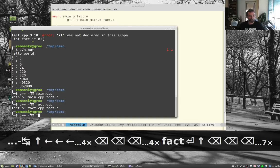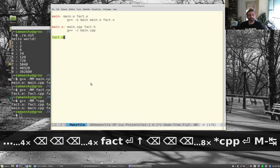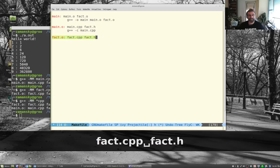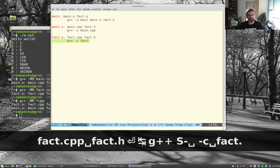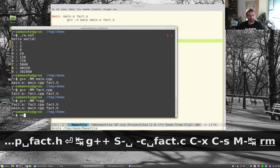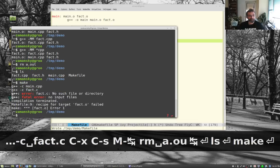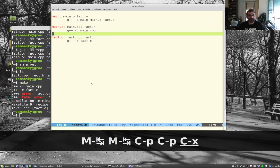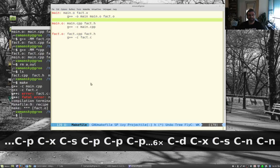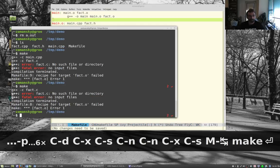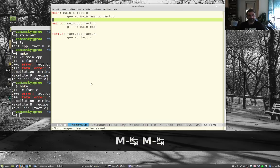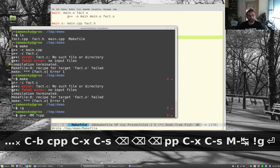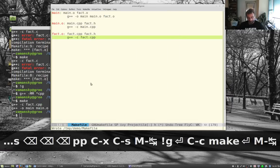Running 'g++ -MM *.cpp' shows dependencies for all source files at once. After setting up fact.o to depend on fact.cpp and fact.h, compiled with 'g++ -c fact.cpp', I type make and hit a small problem — I typed 'fact.c' instead of 'fact.cpp', an old C habit. After fixing that, make works.